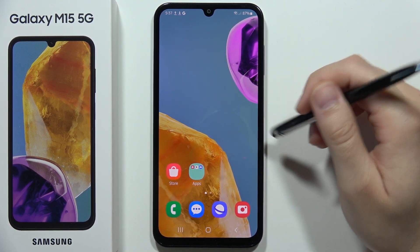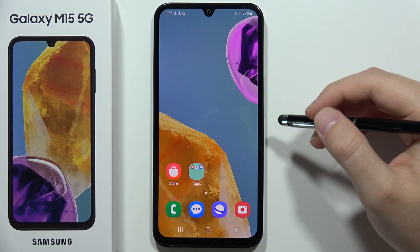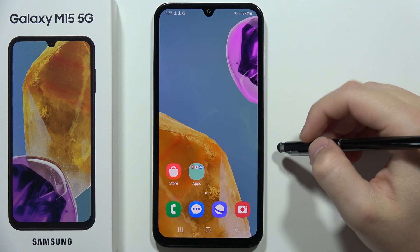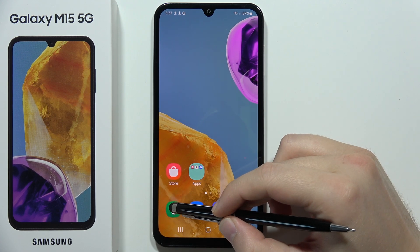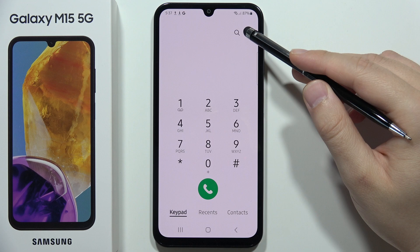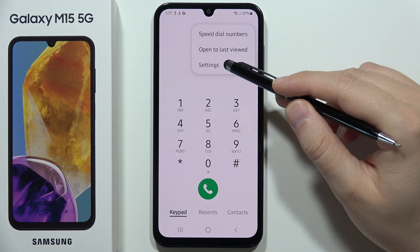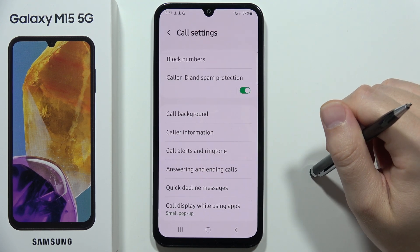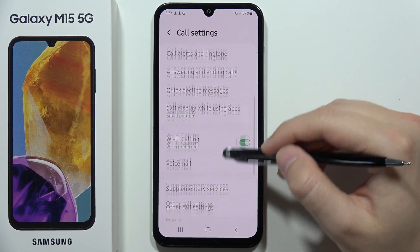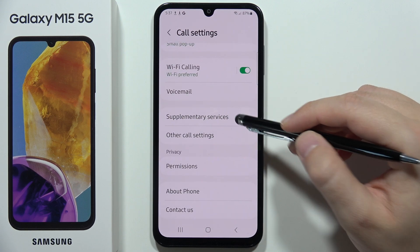If you want to hide your phone number for outgoing phone calls on the Samsung Galaxy M15 5G, first open the phone dialer, then click on the three dots in the upper right corner and select Settings. Now scroll down and open Supplementary Services.